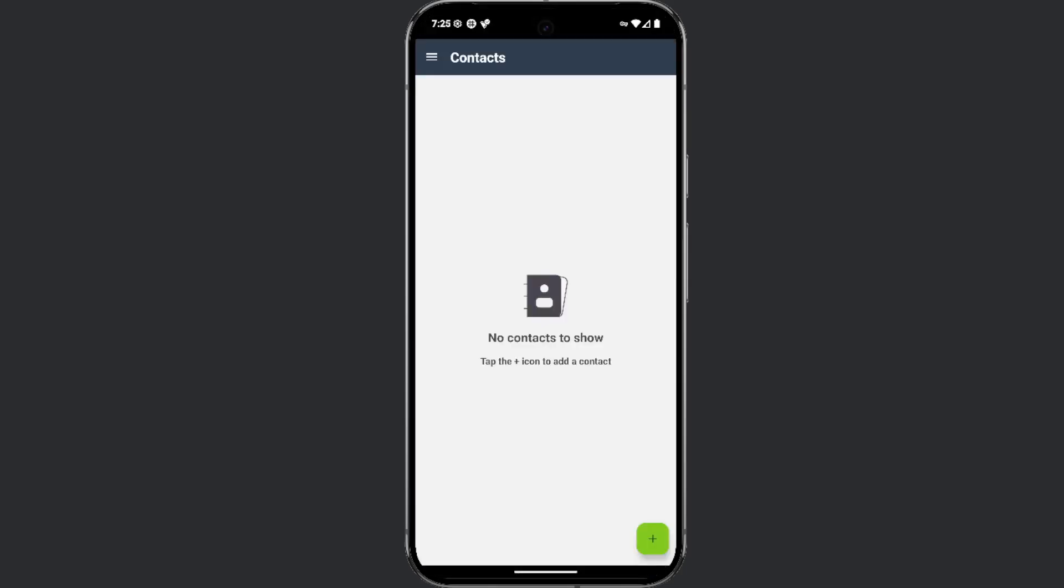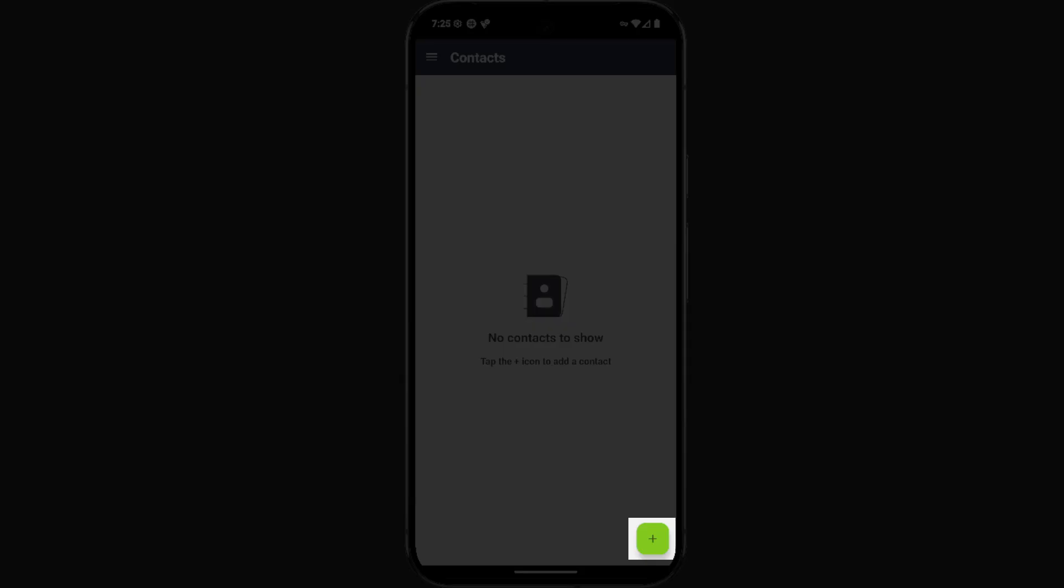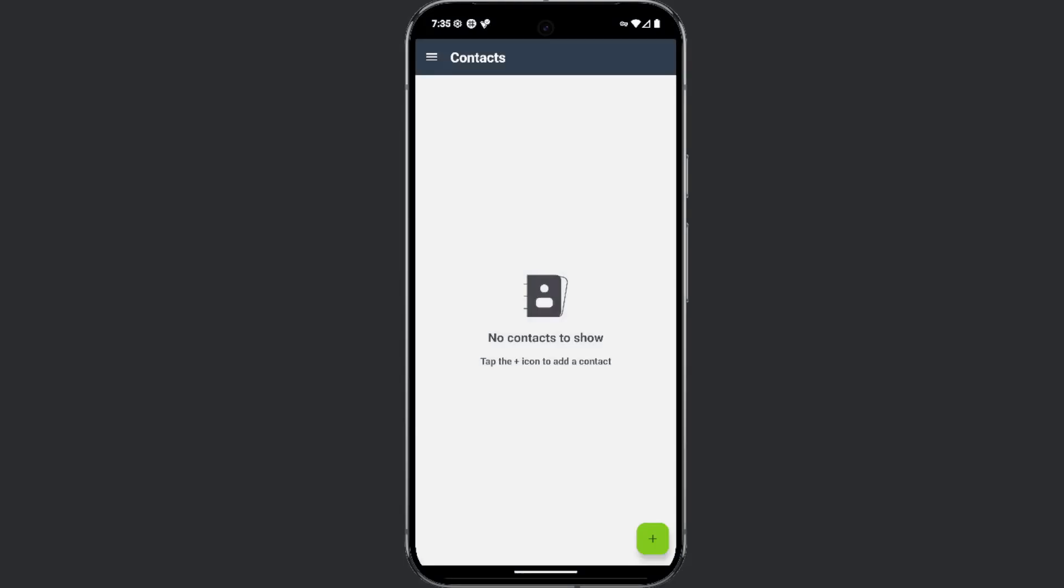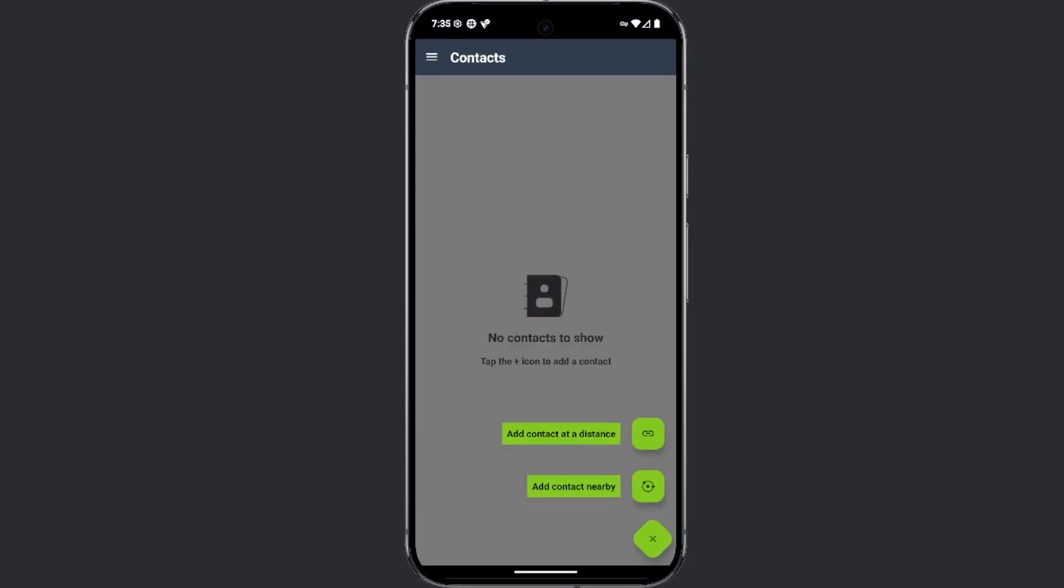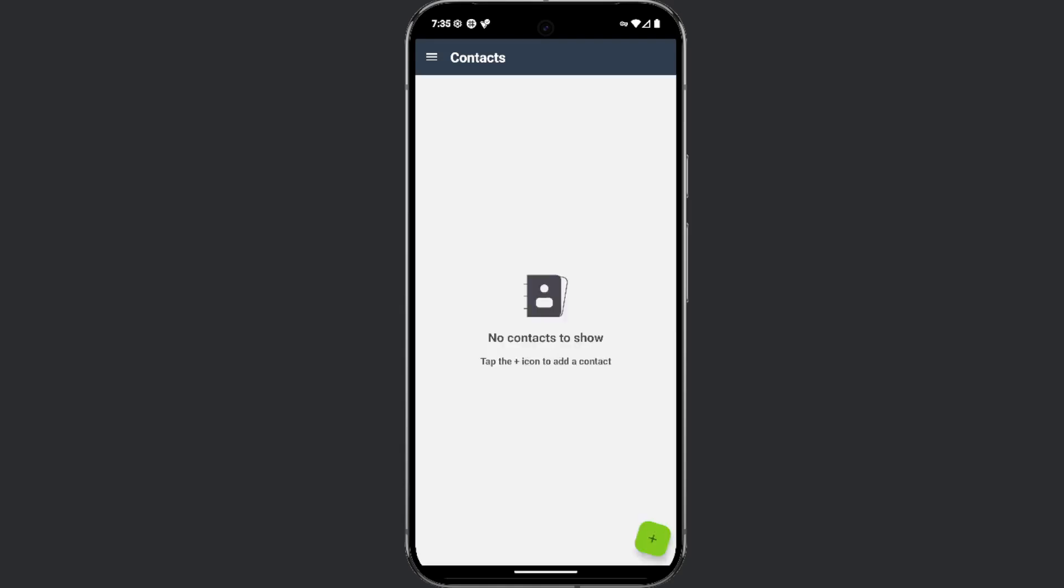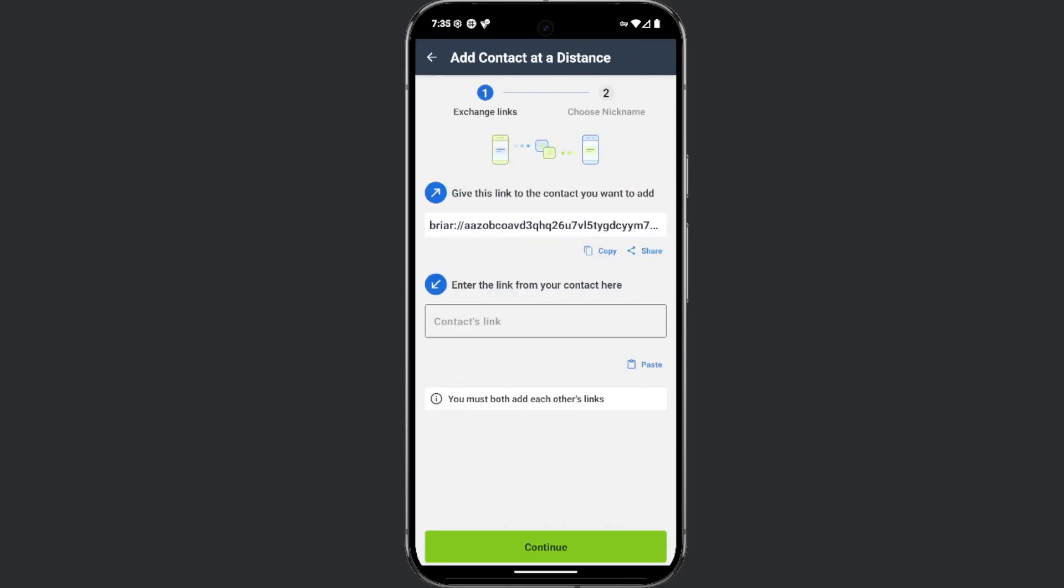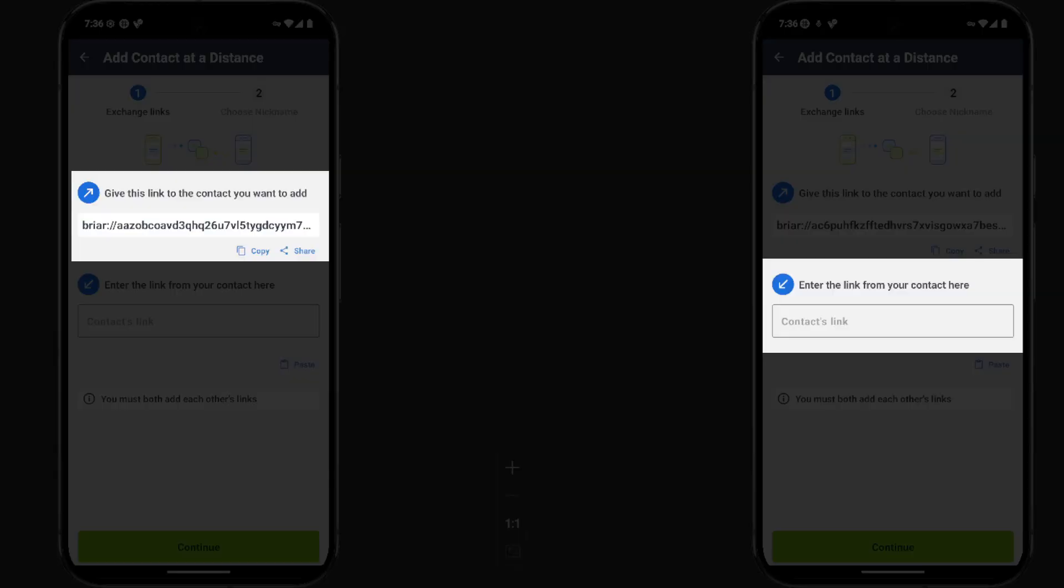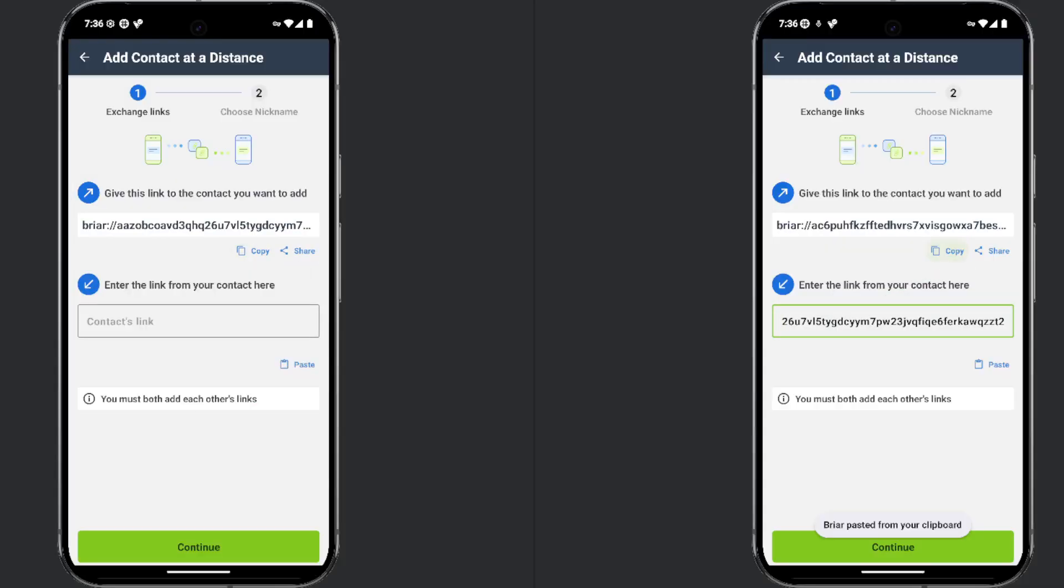You can add a contact by clicking the plus icon in the bottom right corner. When you do this, you will receive two options: add contact at a distance and add contact nearby. If you choose the first option, your unique communication link will appear in the first field. Copy this link and send it to your conversation partner.